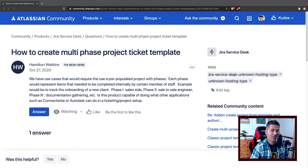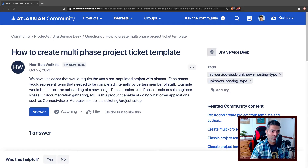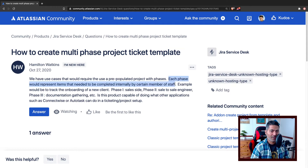He hasn't really mentioned the hosting type, but the question is basically asking how to create some kind of a phased scenario or setup where the issue, task, or activity will go through multiple phases. He gives the example of tracking the onboarding of a new client: phase one, sales site; phase two, sale to sales engineer; phase three, documentation gathering — asking if Jira can do what applications like ConnectWise or AutoTask can do.